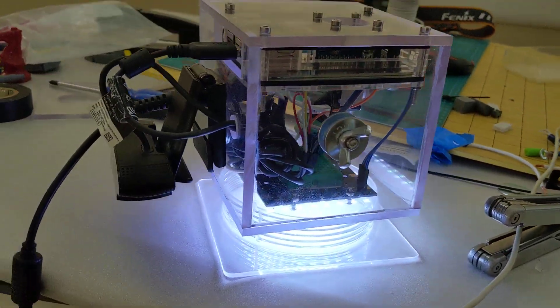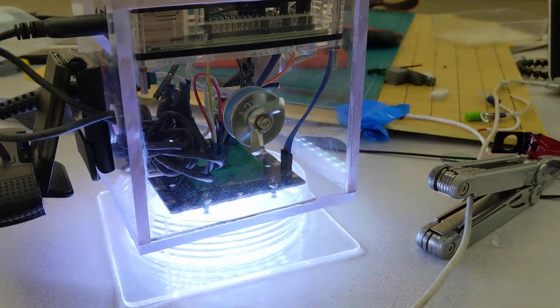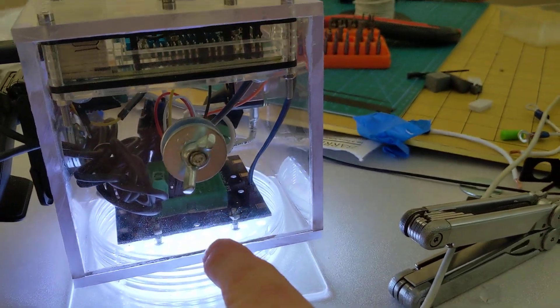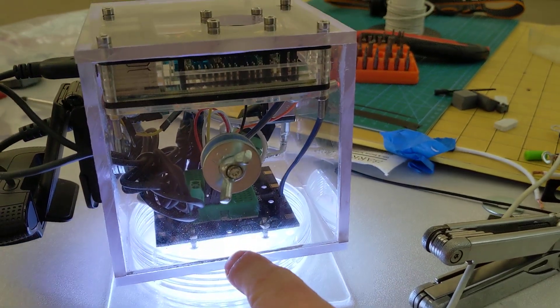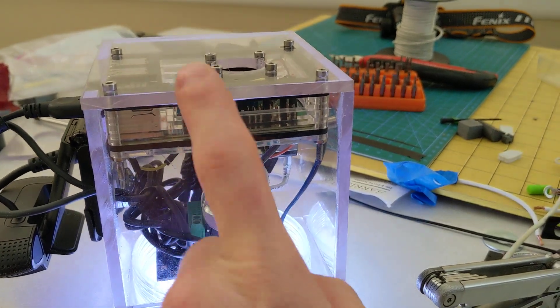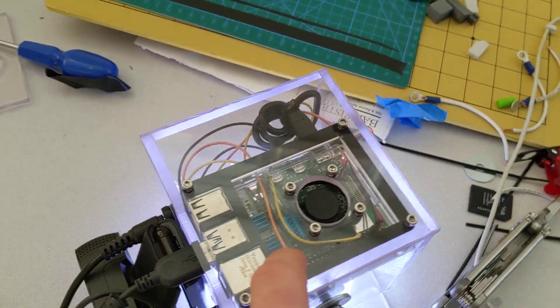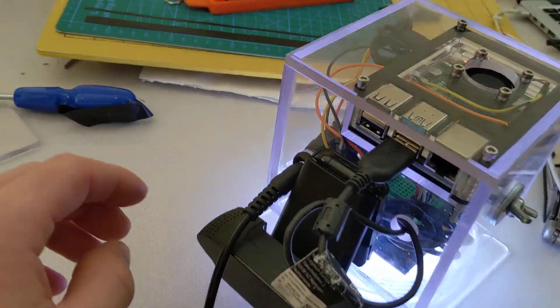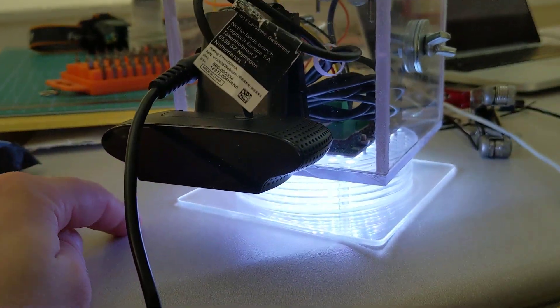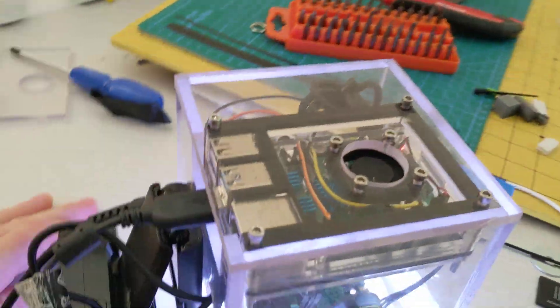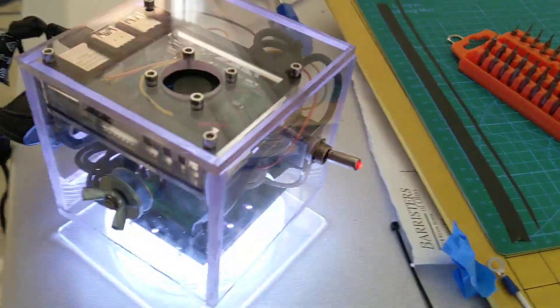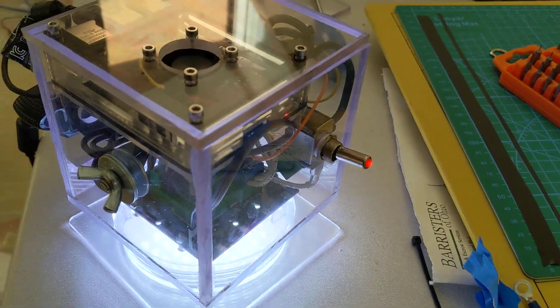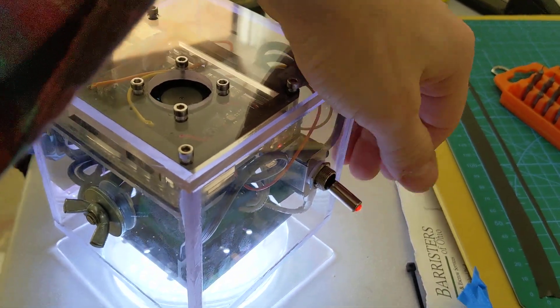Let me show you what this thing is. You've already seen the NeoPixels down here. I have those wired up into the Raspberry Pi up here, as well as a webcam that I had lying around, and a physical toggle switch.